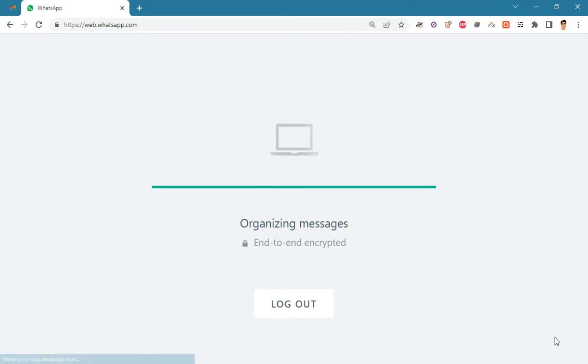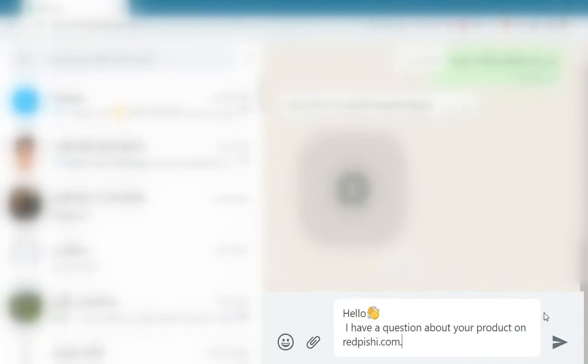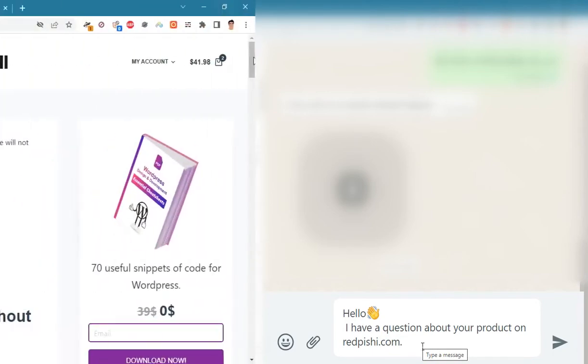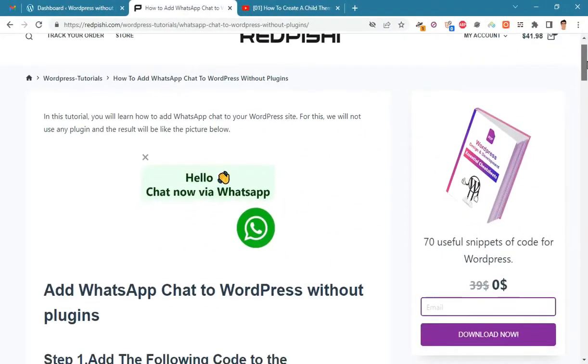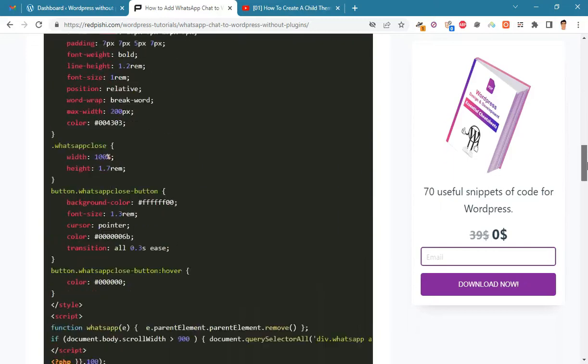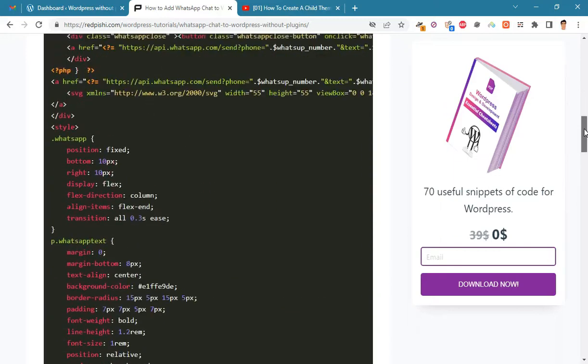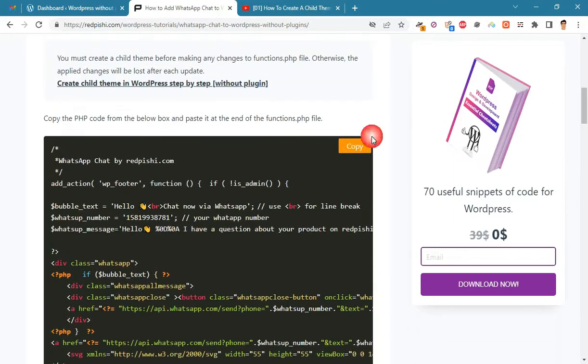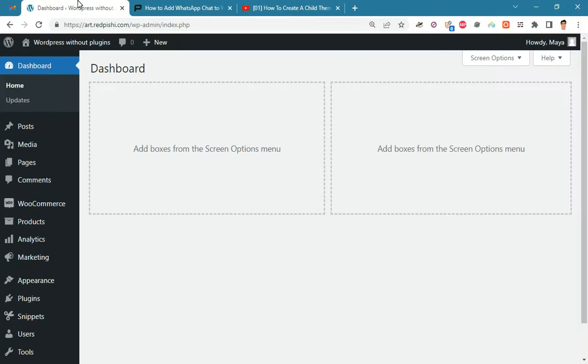You can also set a default message to send to site support. Let's get started. Go to the link in the description. Copy this PHP code by clicking on the copy button. This code will be copied.